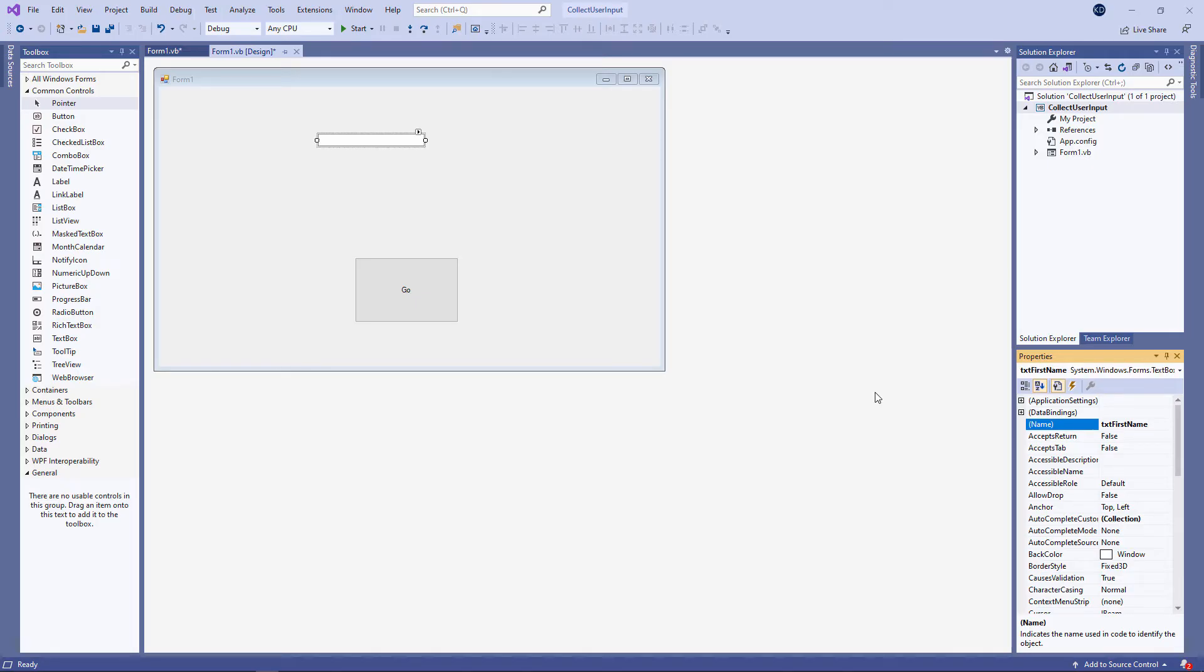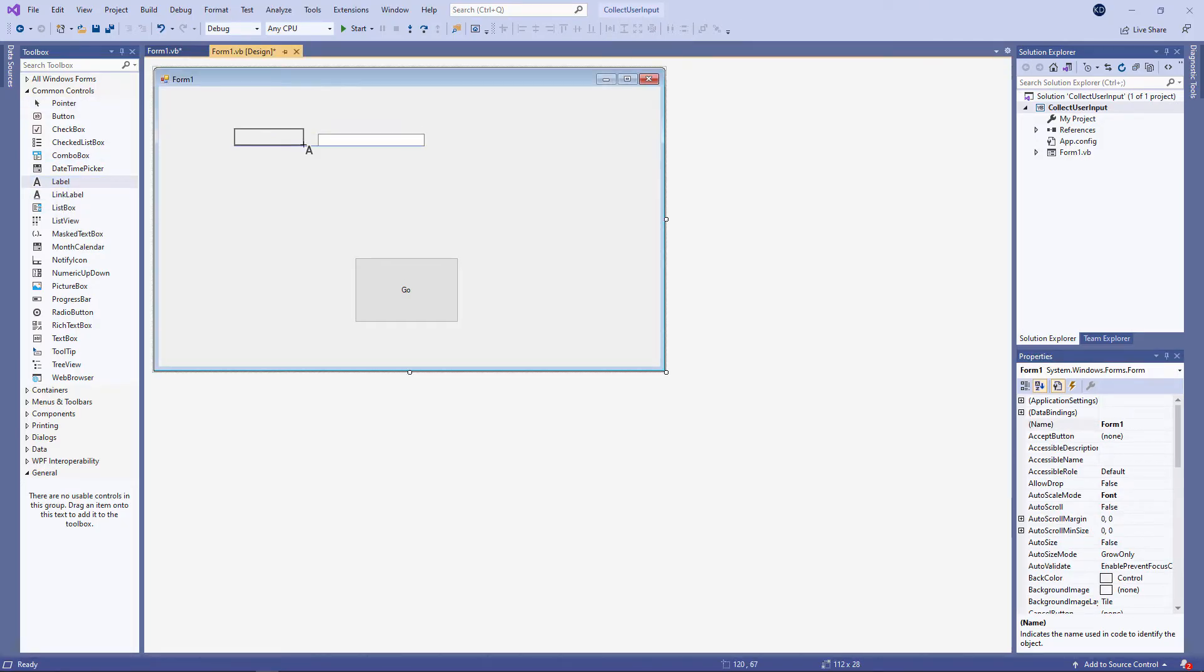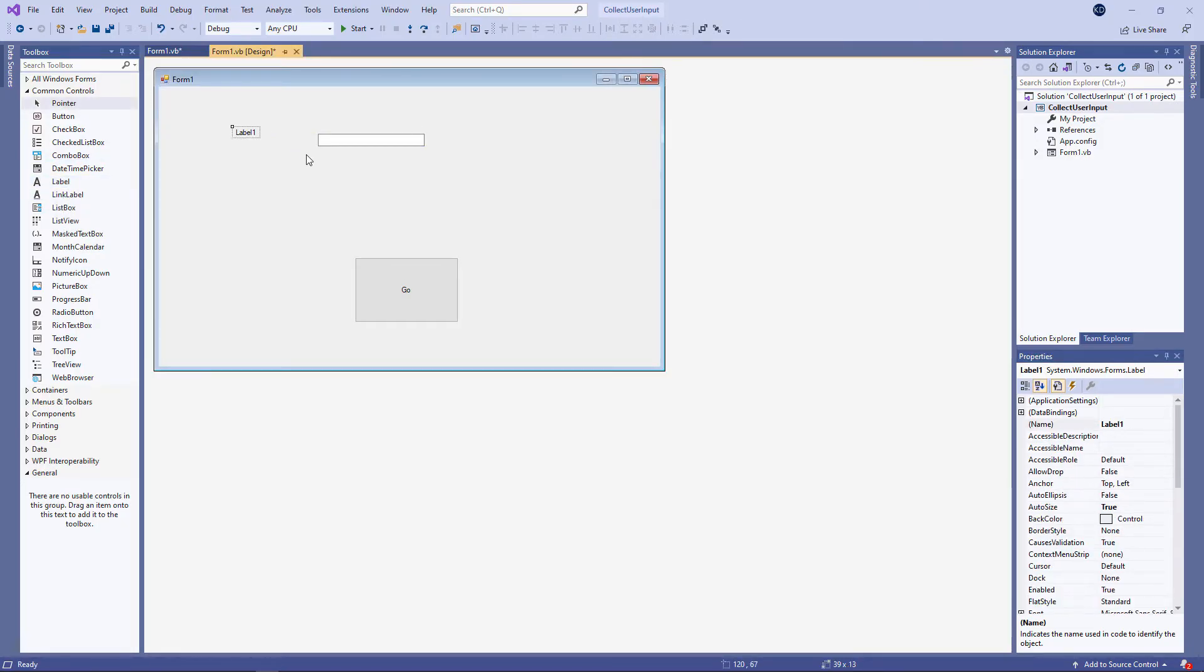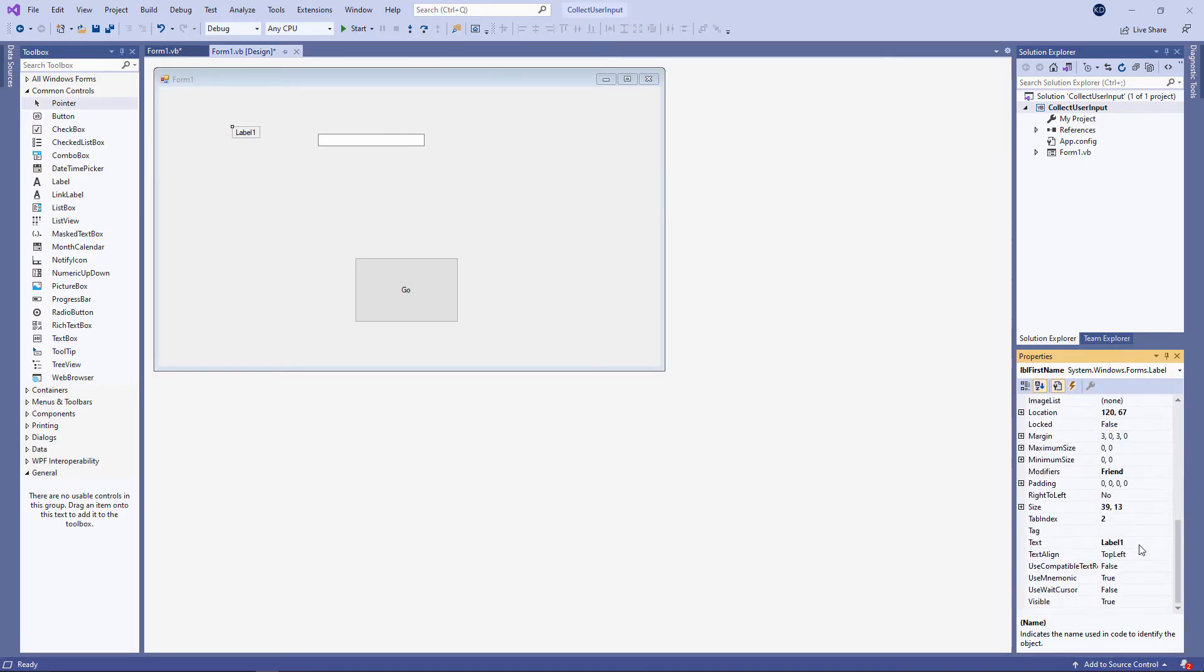I'm also going to put a label on the form so that the user of the form knows what to type into the text box. Here's the label control and again I'm going to change its name to keep it meaningful. LBL for a label and then something to indicate its purpose. A label also has a text property which I'm going to change. And you can see that is what appears on the form.